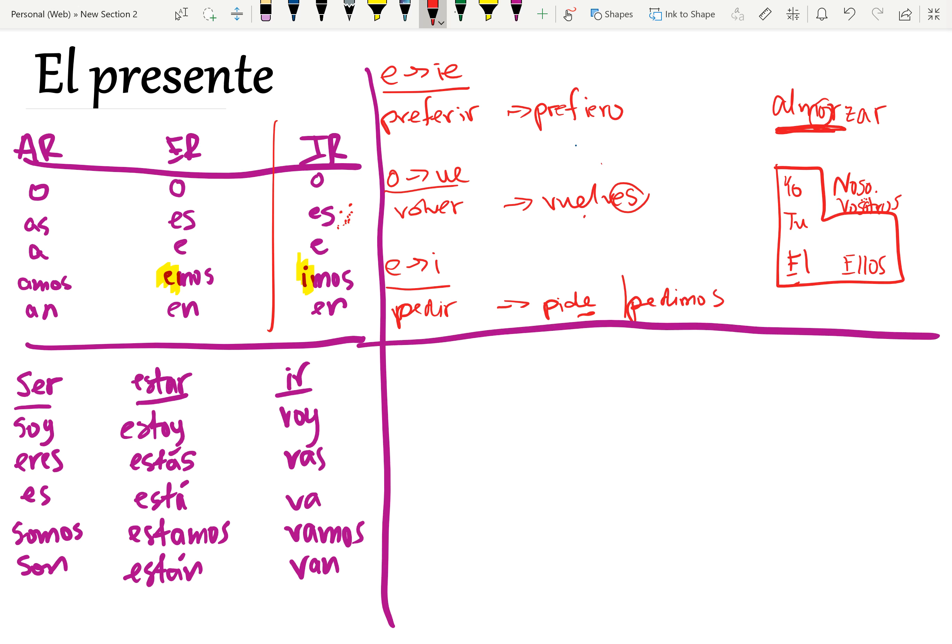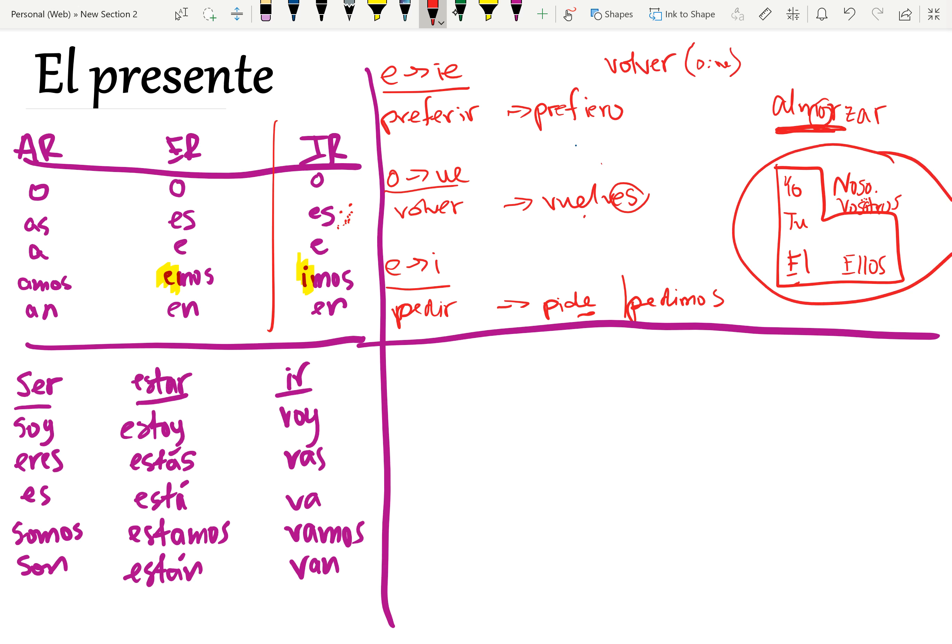Awesome. So we're done there. So those are the stem changing verbs. Lots of stem changing verbs. Normally in your book, what you'll see is you'll see a verb like volver in your textbook, in the vocab, and afterwards you'll see a bracket, and it looks something like this. And once you see that, you'll know that it's stem changing and that you have to follow this rule here.